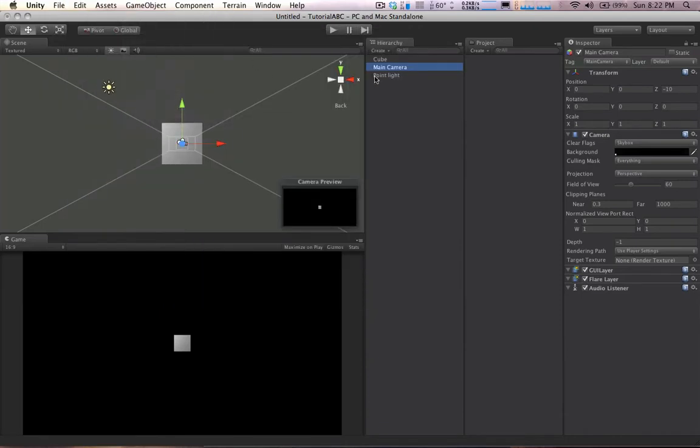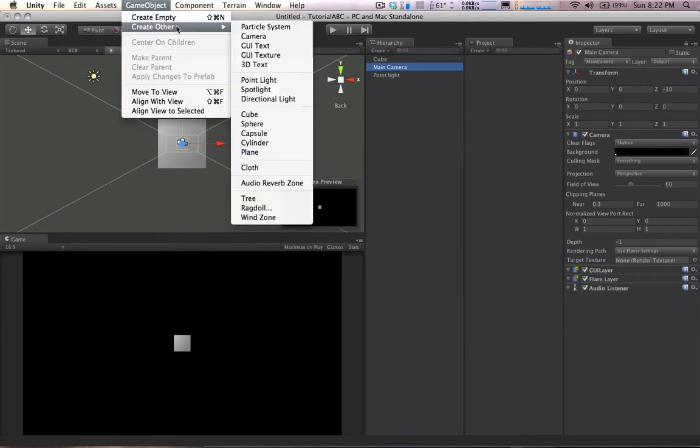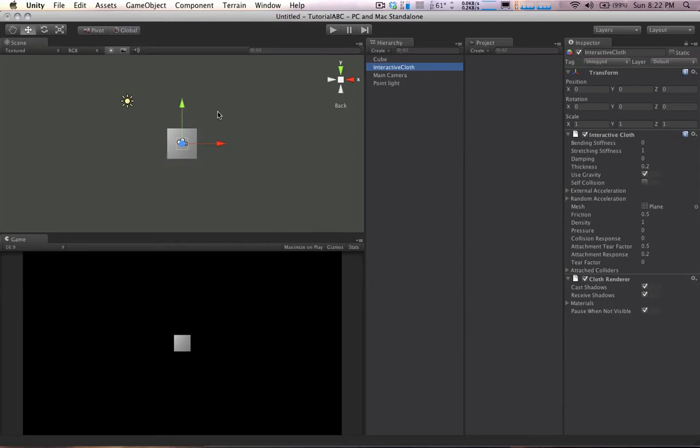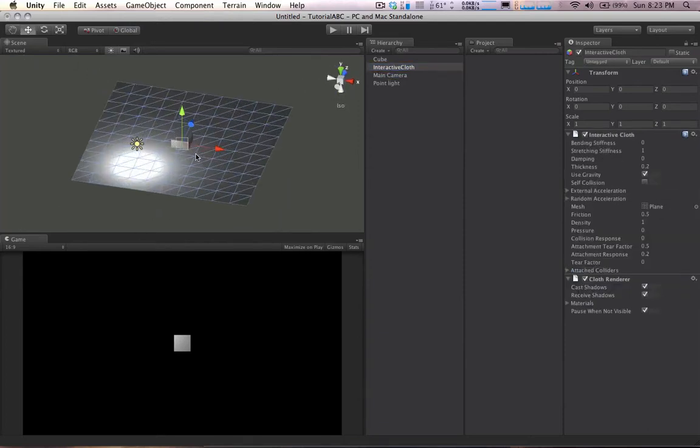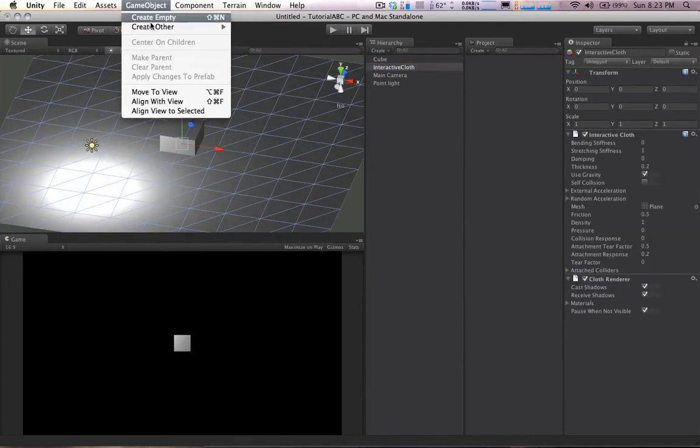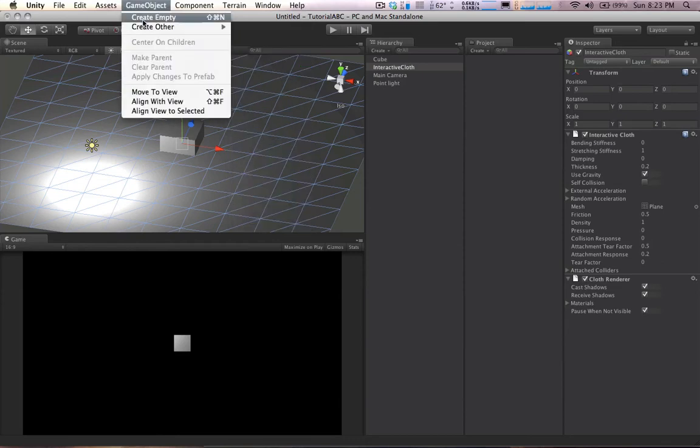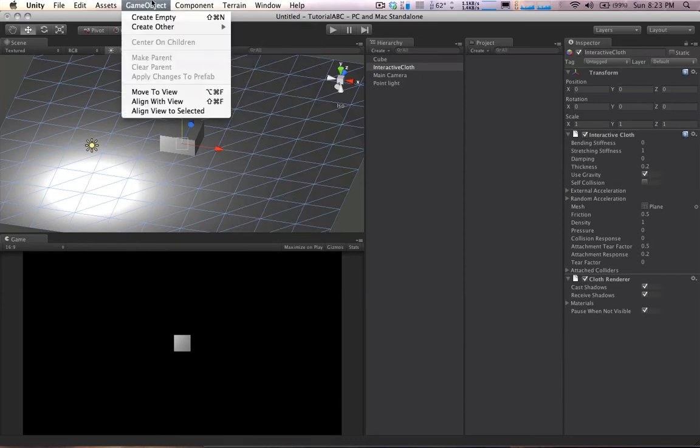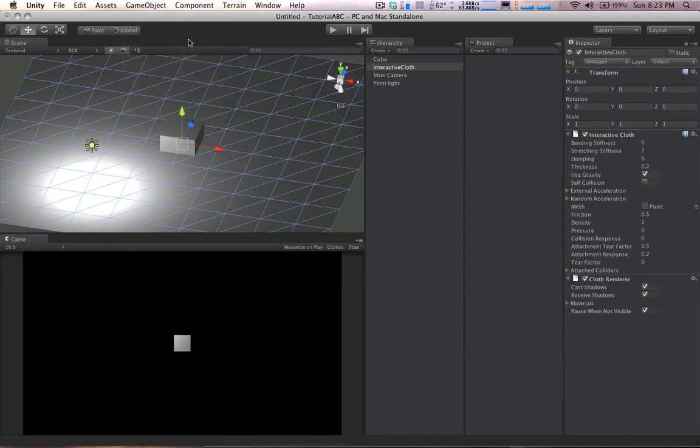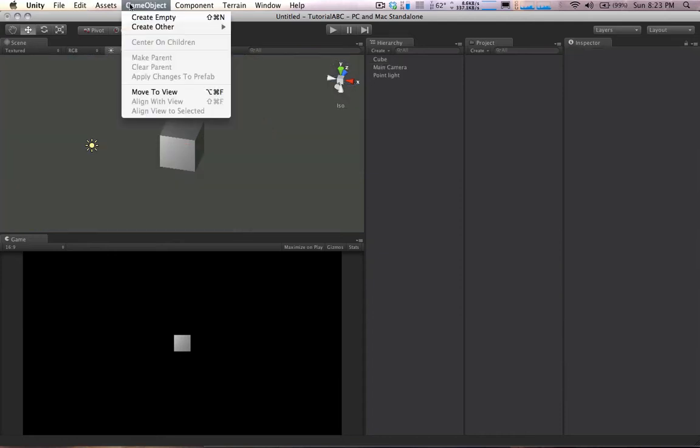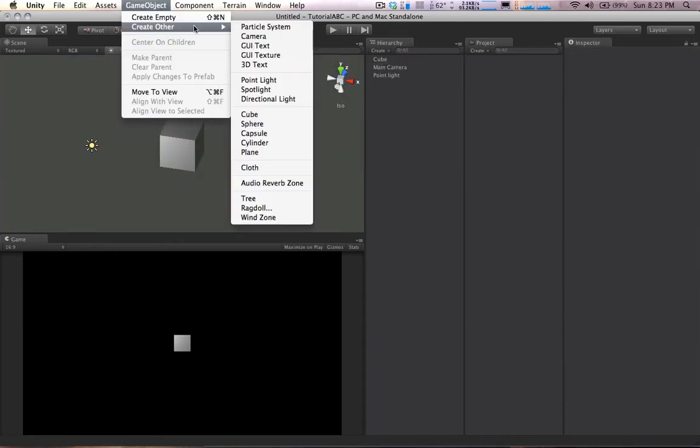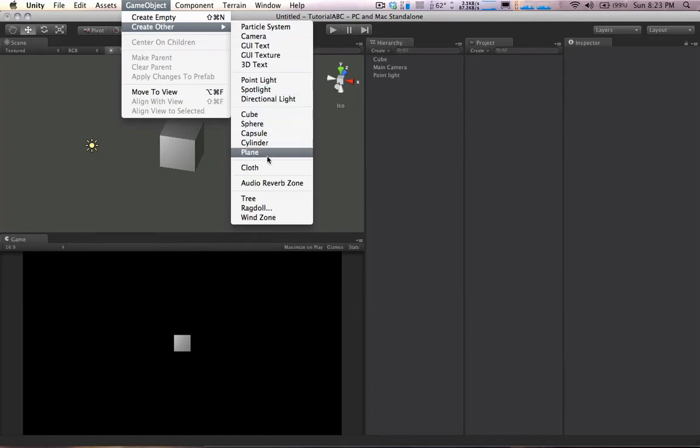There are a ton of really crazy effects and stuff that you get. One of the craziest built-in things is cloth. Here we have, we can just create cloth by going up here. Lots of stuff that you can make in Unity is just in this game object menu. So, if we hit this up, you see there's a whole bunch of stuff here that we can create. Particle systems, cameras, 3D text. We've got lights, we've got all these different types of primitives.